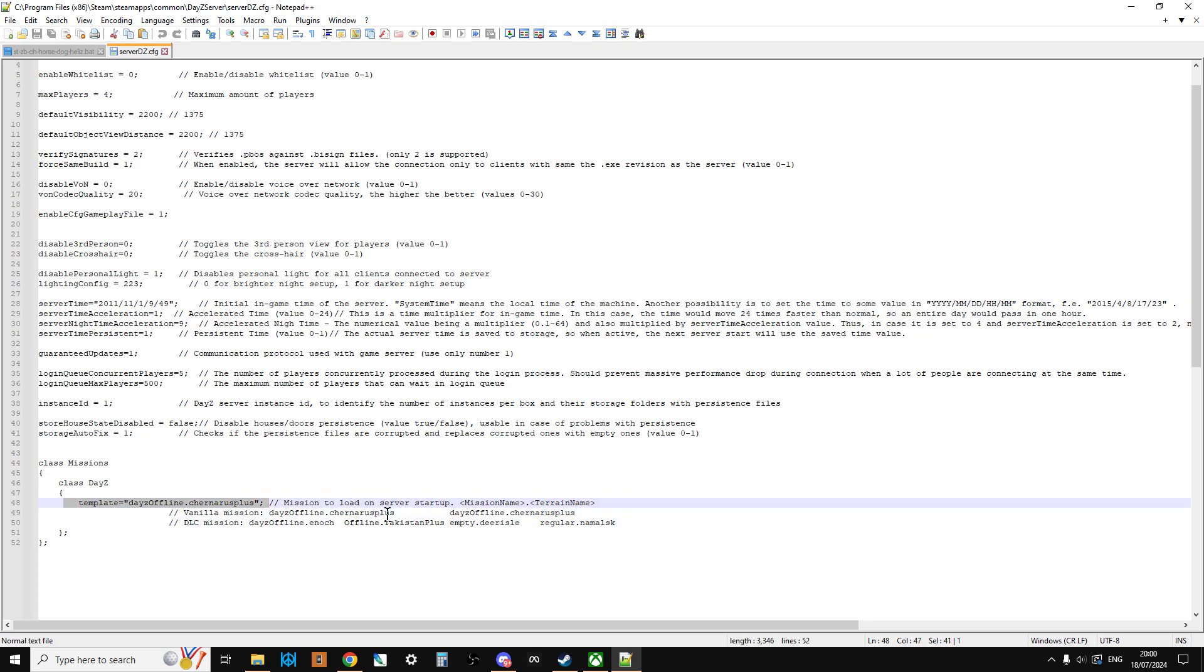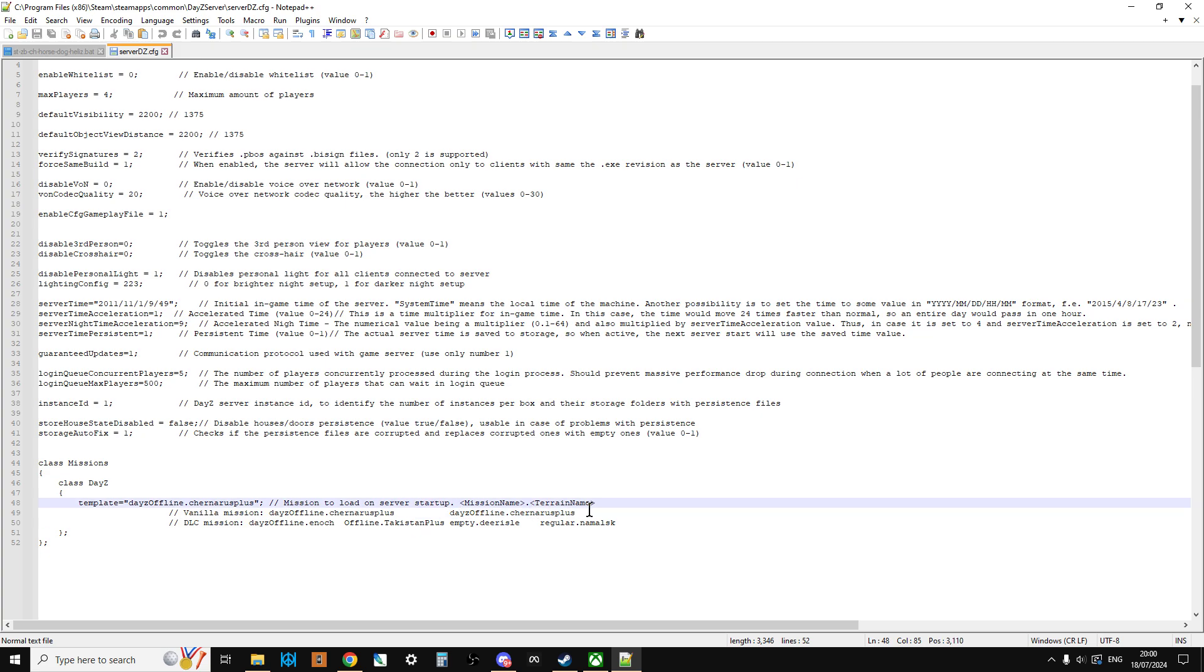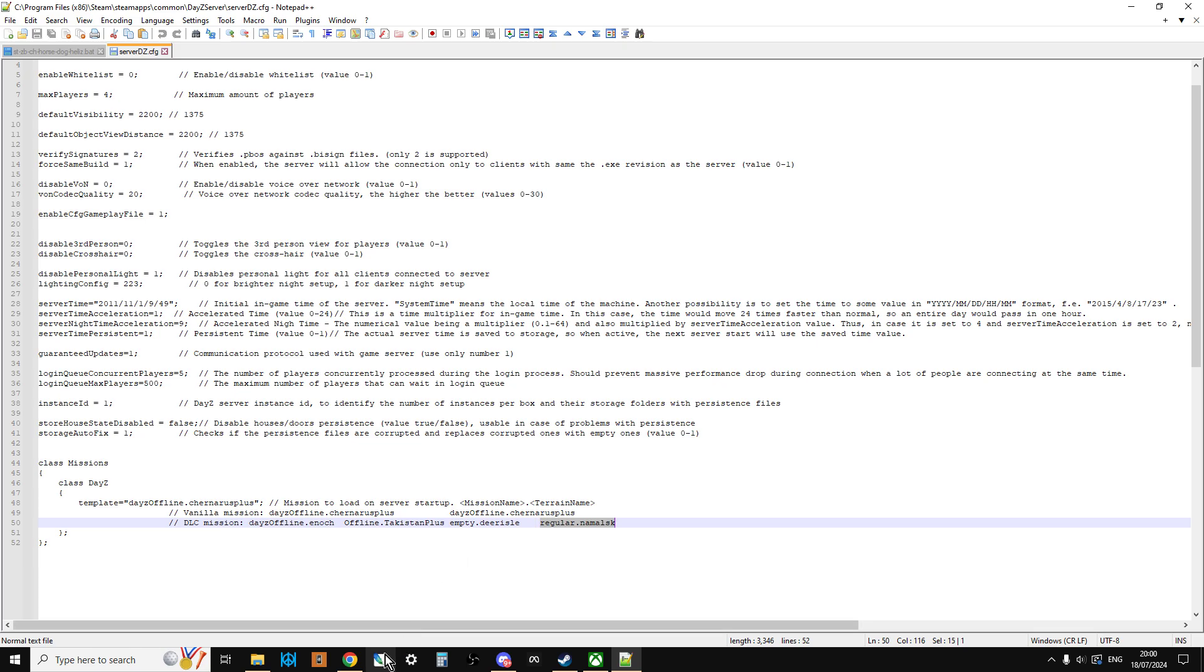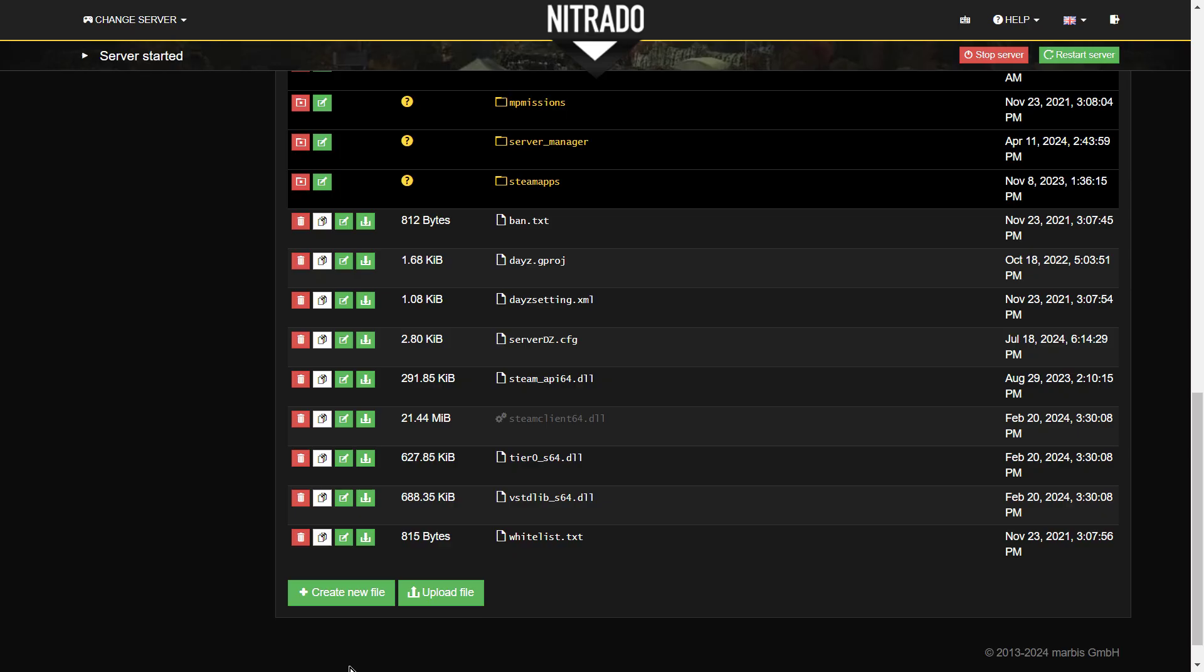It could run, what else have we got? So Enoch, there we go. So there's a custom map that I've used a few times, Takistan Plus, empty.derial, regular.namalsk. So there are those files as well.